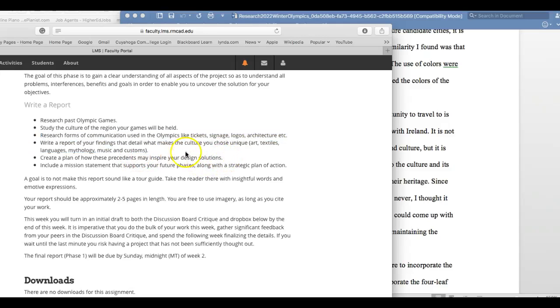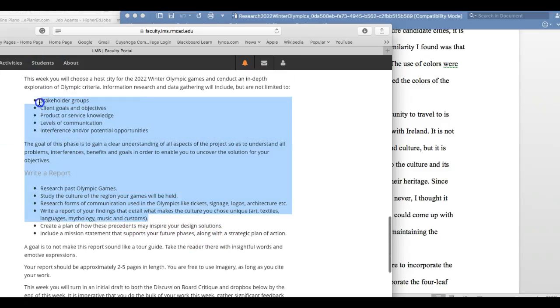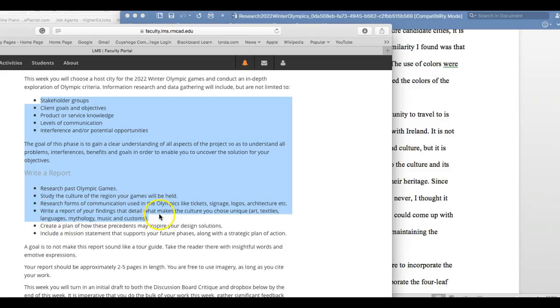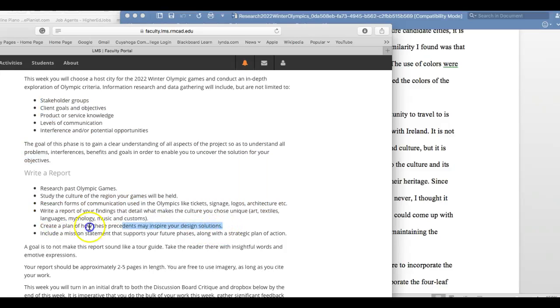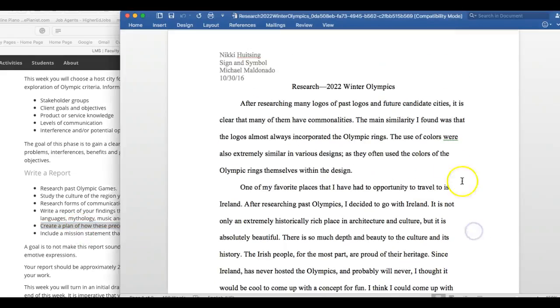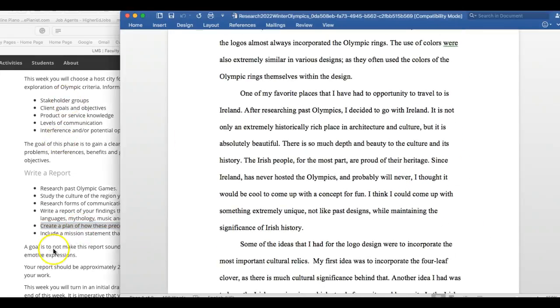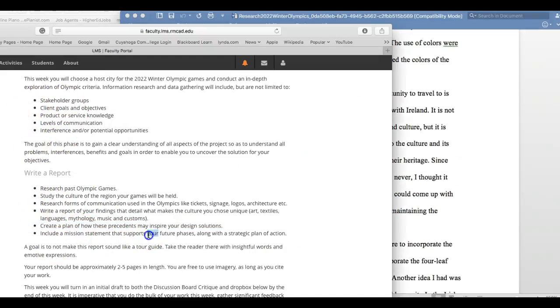So basically, after you address all of these from stakeholder groups down to write a report on your findings, I want you to summarize by saying: this is what I found, this is my plan, and this is how I'm going to use it. Kind of like what you did here, but more following this format and in this order.